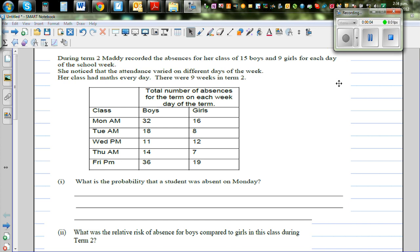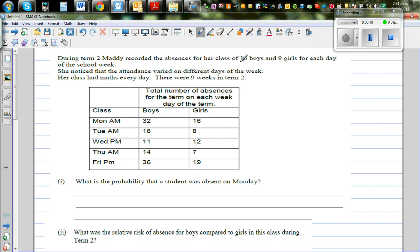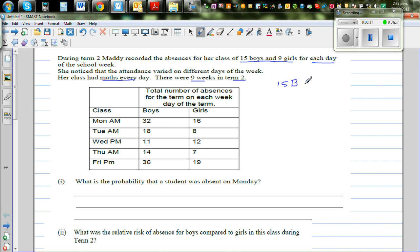During Term 2, Mary recorded the absences of a class of 15 boys and 9 girls. You've got 15 boys and 9 girls each day of the school week. She noticed that attendance varied for different days of the week. Her class had maths every day across the 9 weeks in Term 2.